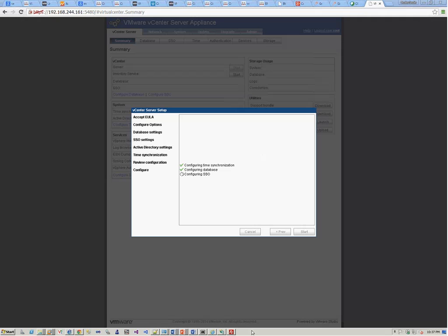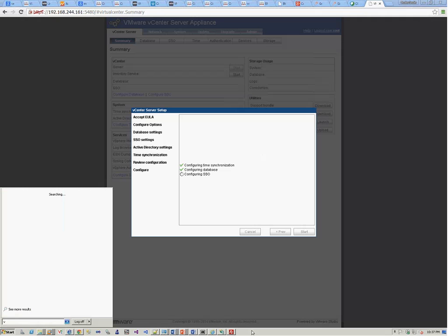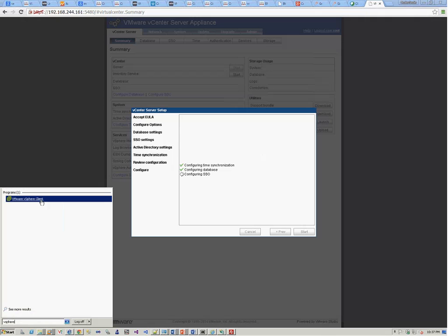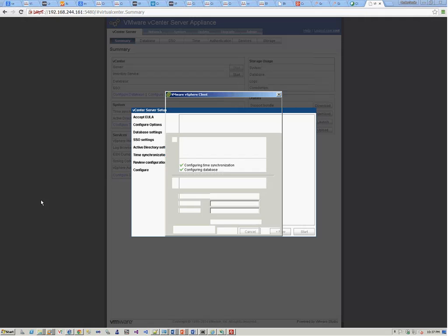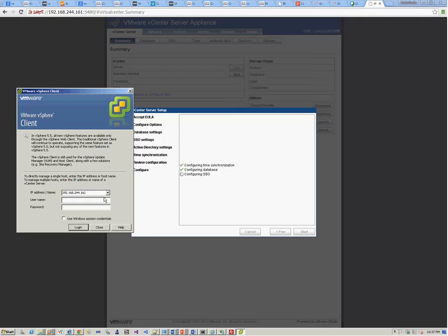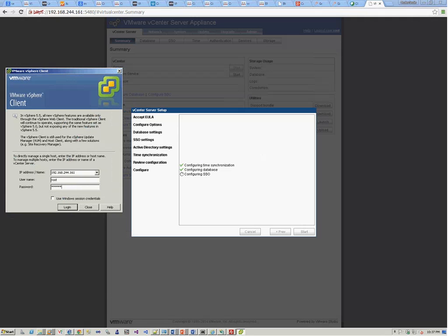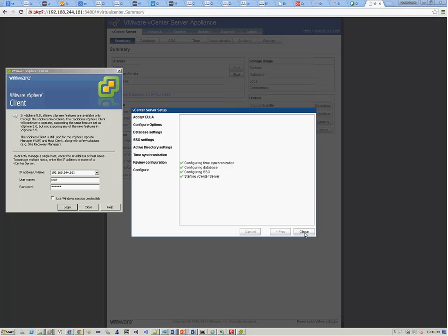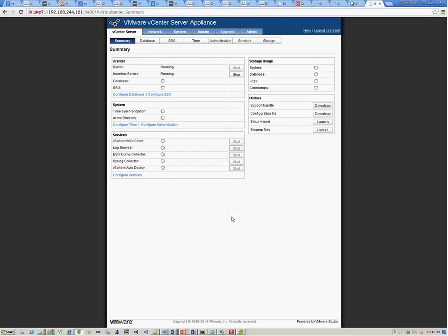In the meanwhile, we can try to open our vSphere client that we will be using to connect to the vCenter server once it's done with the configuration. The configuration has been completed and the vCenter server has been started. We can now close this pop-up dialog. Now if you see the browser, you'll be able to see that the status of the server is running. You can stop services from here if you want.